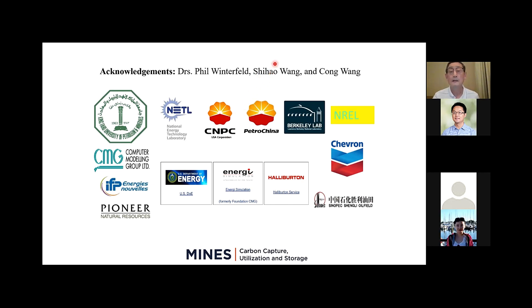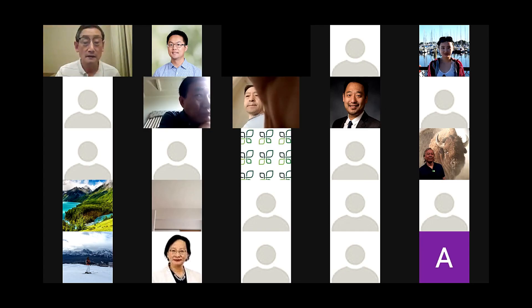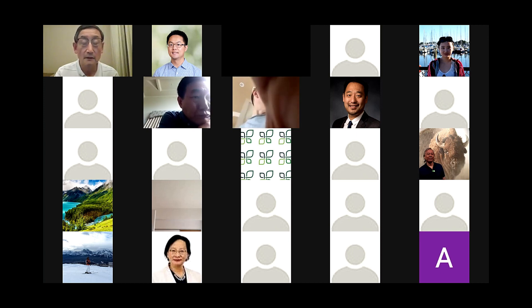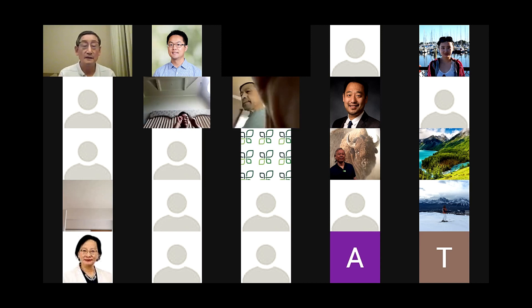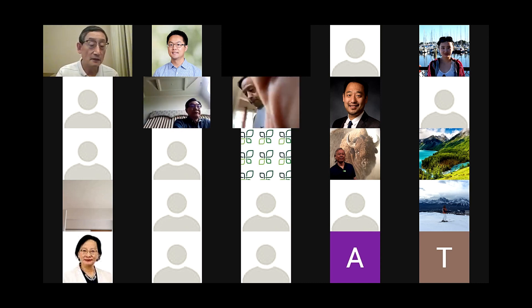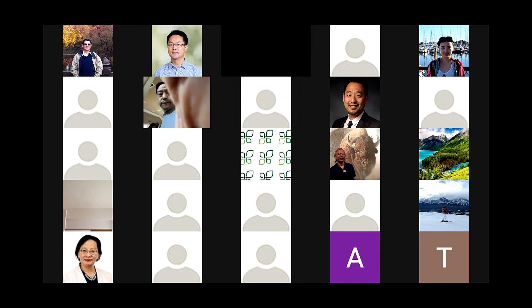谢谢吴教授的精彩讲座。那么各位听众，如果大家有任何问题，都可以unmute你们自己然后踊跃提出，或者你们想要打在chatbox，我也可以为你们提出。我把图片关上，这样网络联通会好一点。